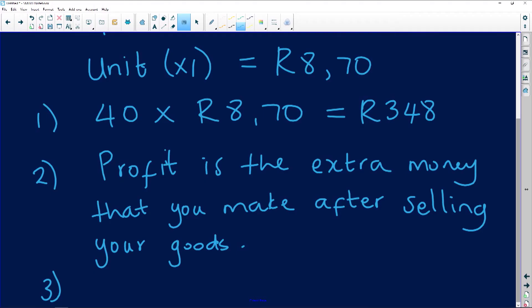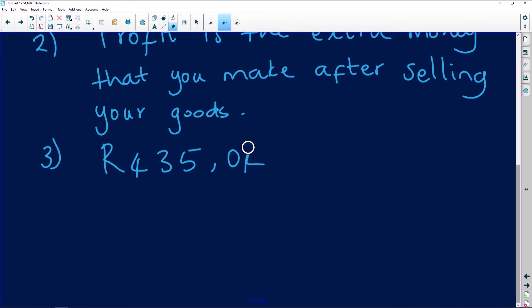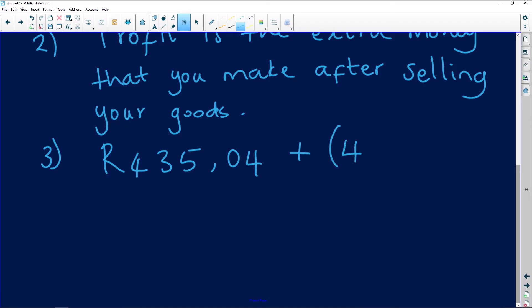Question 3: A box with KitKat bars costs R435.04. To determine the selling price, Tyrone increases the cost price by 40%. We need to determine the amount he adds to the cost price. So we know R435.04 is the cost price — how much he buys it for. He's selling it by increasing the cost price by 40%, so it's going to be plus 40% of R435.04.